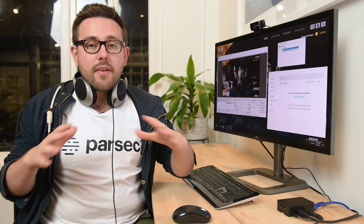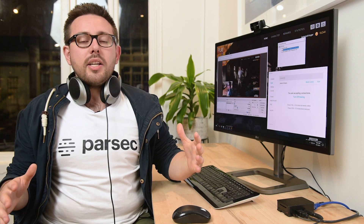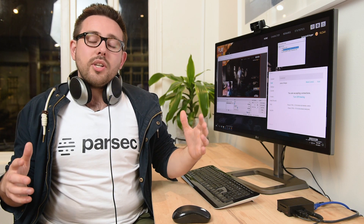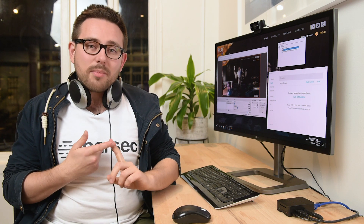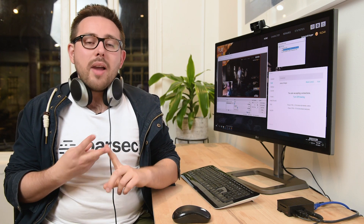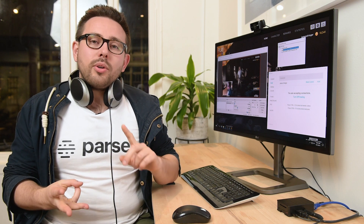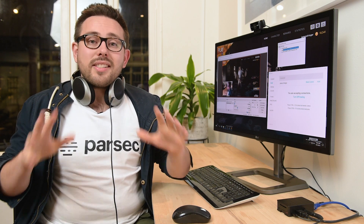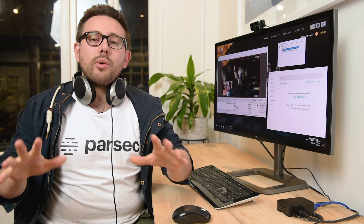And if you don't have a Raspberry Pi, you can actually use your other devices too. You can use your Windows laptop, your Mac, or your Linux box. So let's see how it all works.